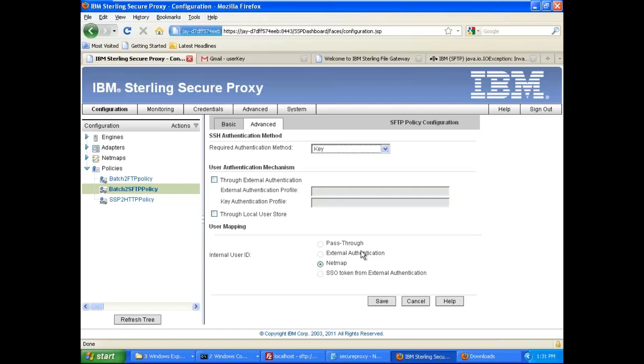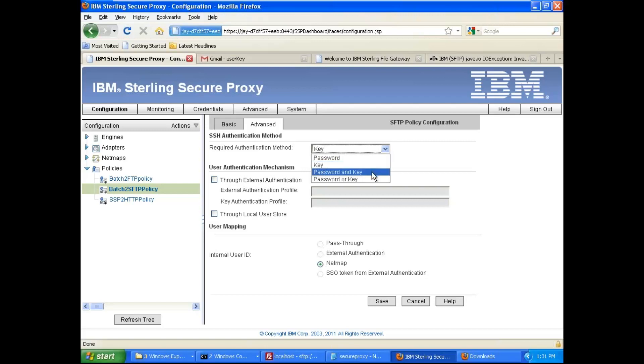The problem is if you select the key authentication, you cannot select the pass-through. But if you select password and key, you have a pass-through, but actually your user will still see all the directories.